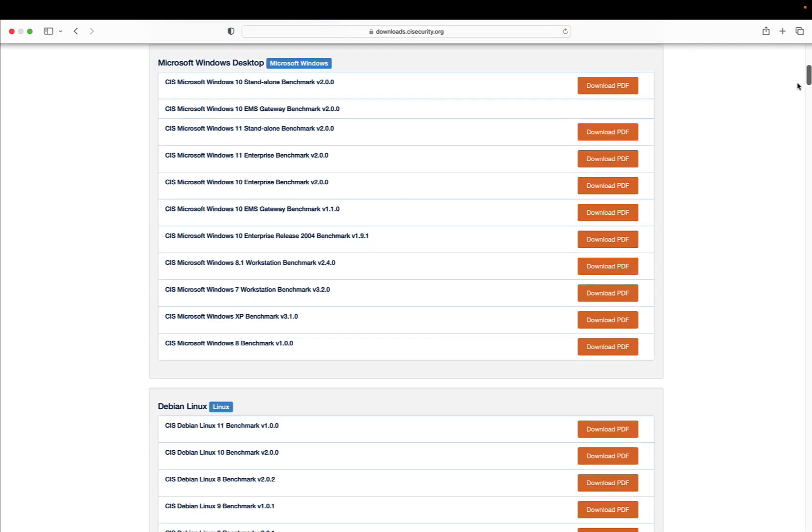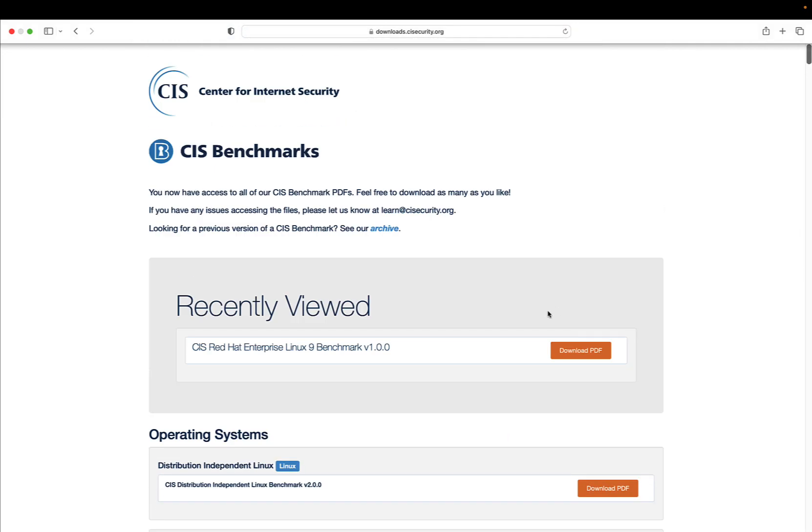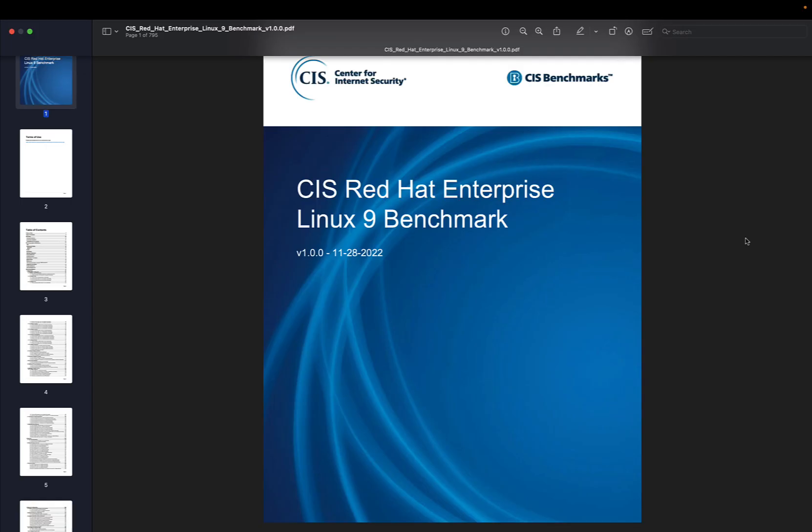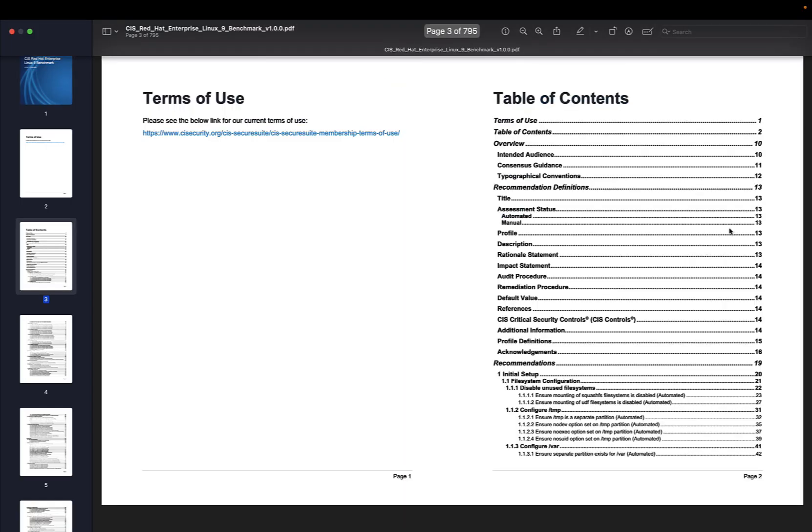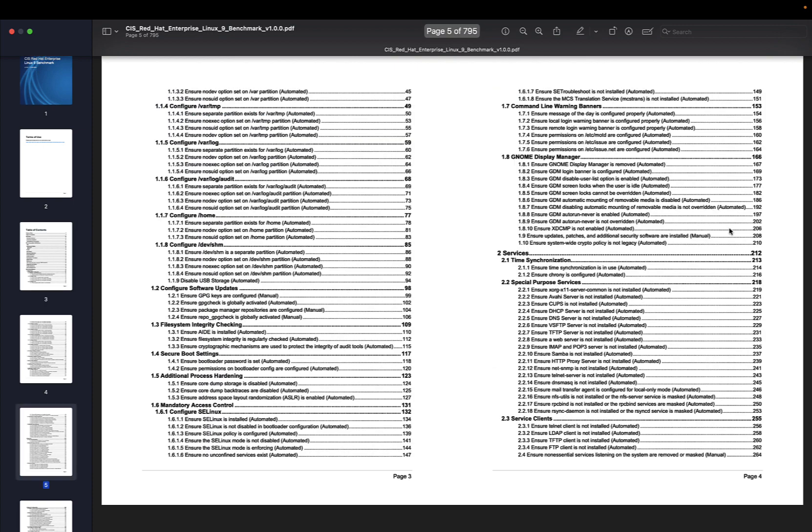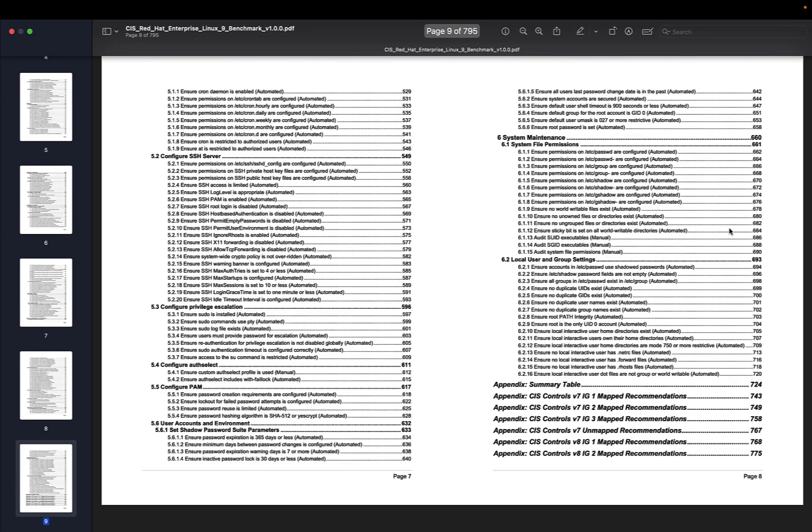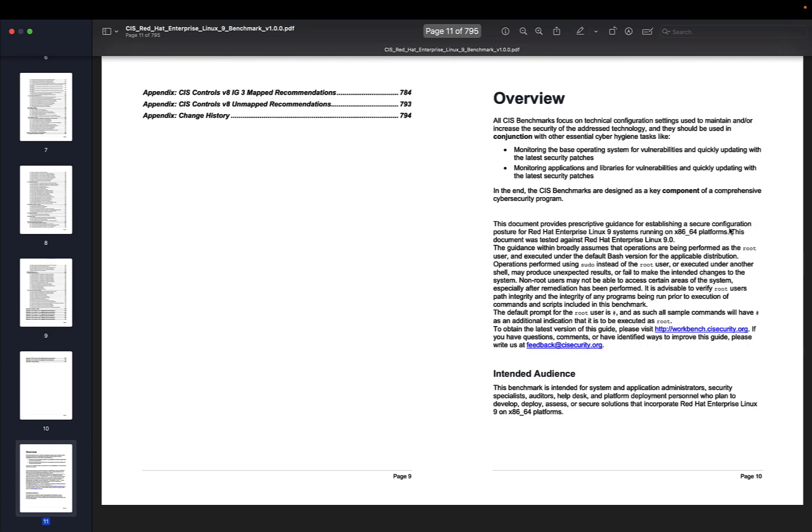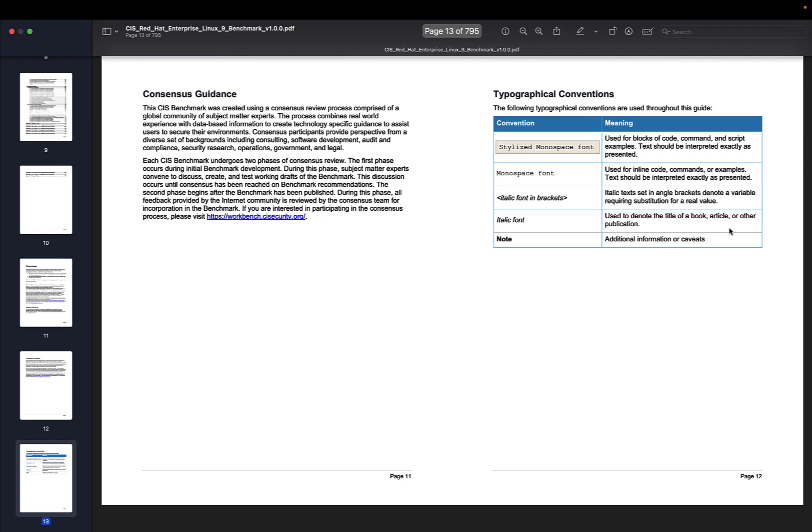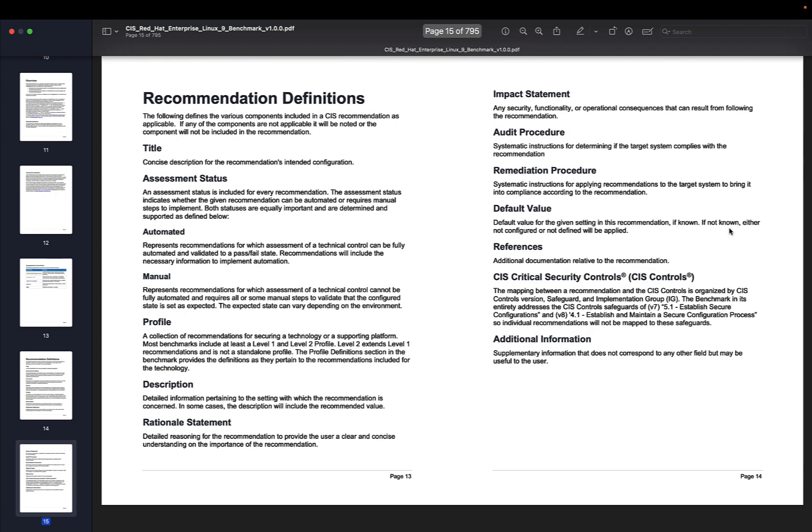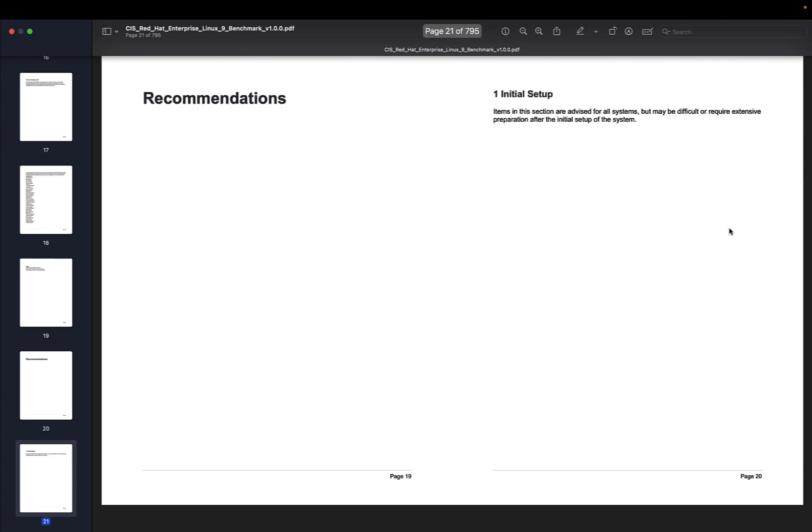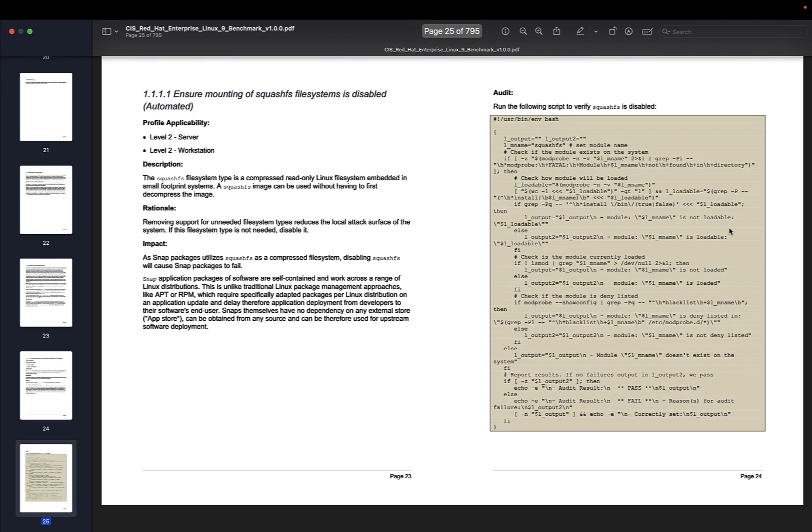In my case, I'm focusing on the latest CIS Red Hat Enterprise Linux 9 benchmark version 1.0. Let me jump directly to the point. This benchmark is very interesting and informative, and as you can see there are nearly 800 pages with a lot of things to do.